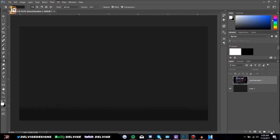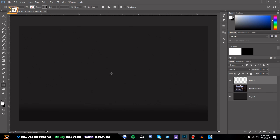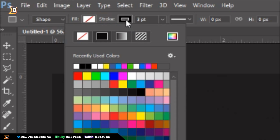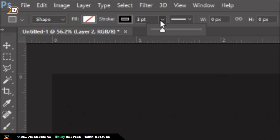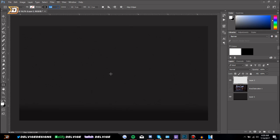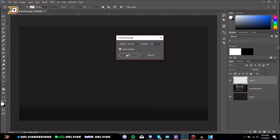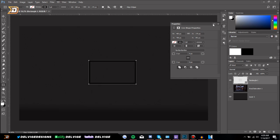So let's get straight into the face cam. Create a new layer at the bottom of your screen and go to the Rectangle Tool. Once selected, go to the top of your screen, make sure the fill is selected and the stroke is set to black. Make sure your PT is 3 — nothing more, nothing less. Then click on your screen and change the width to 480 and the height to 270.